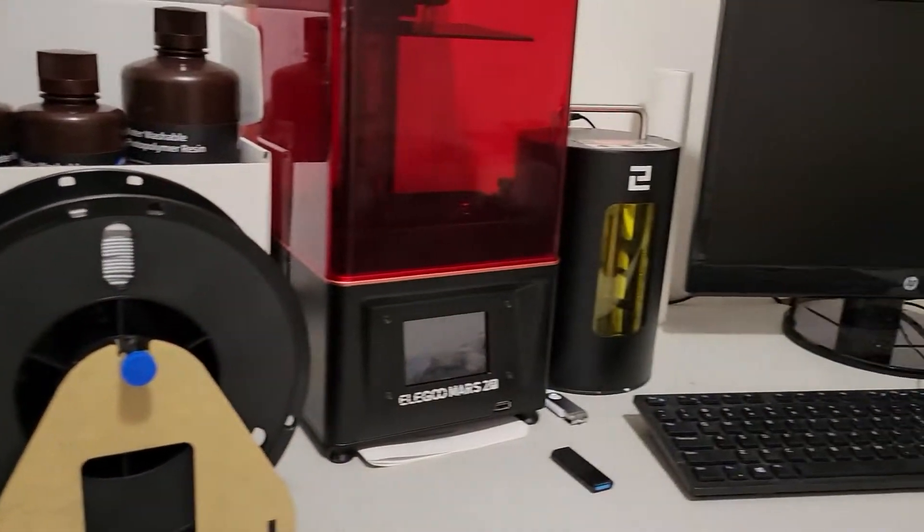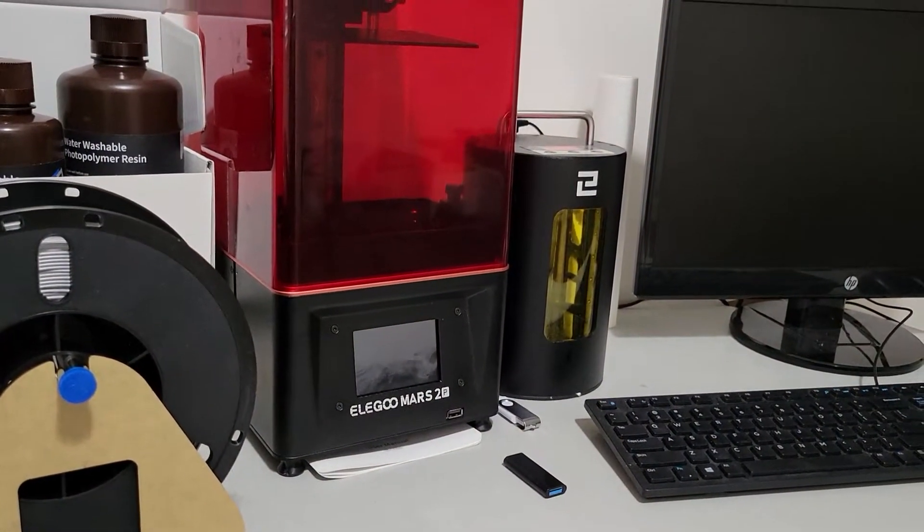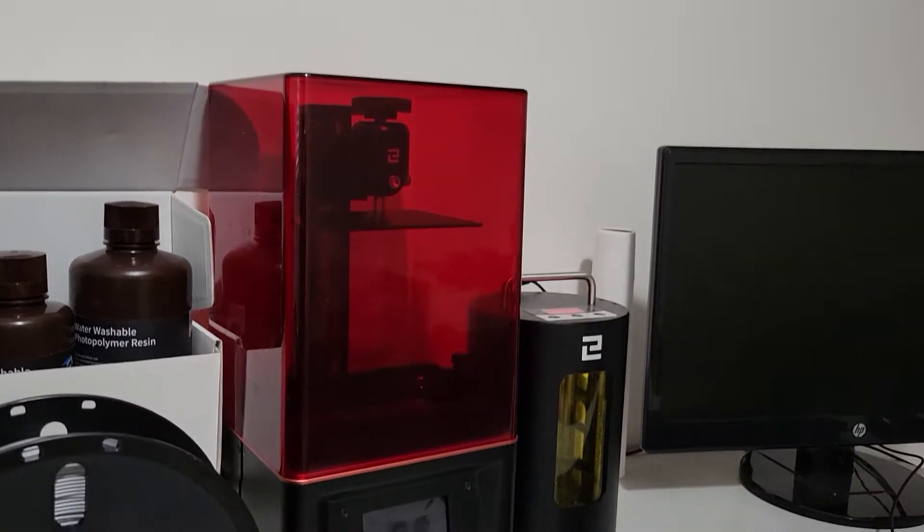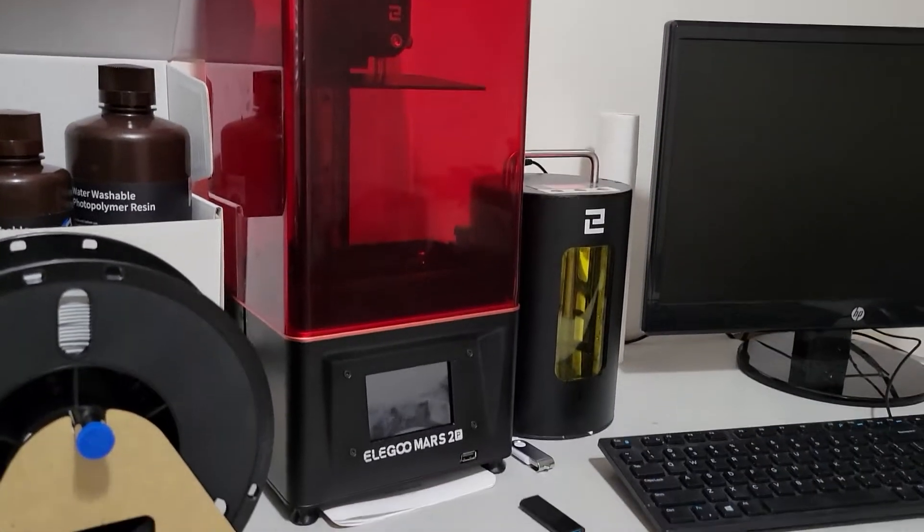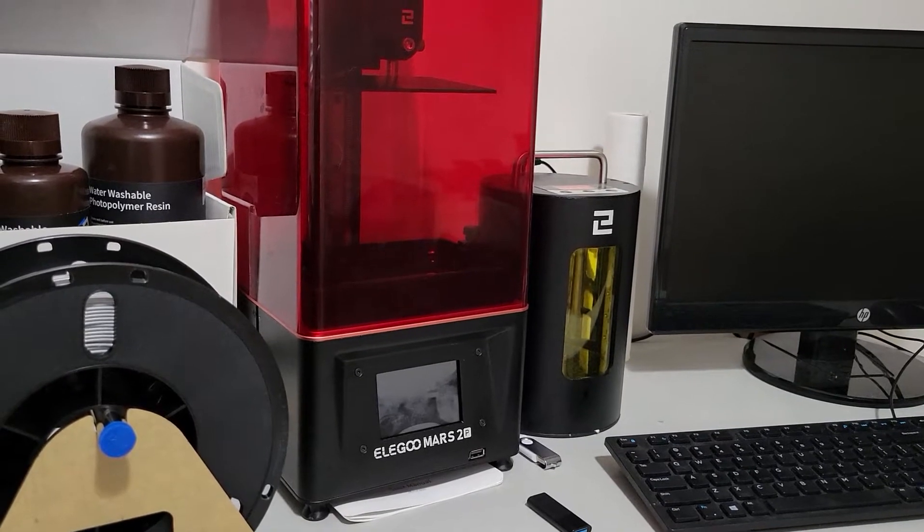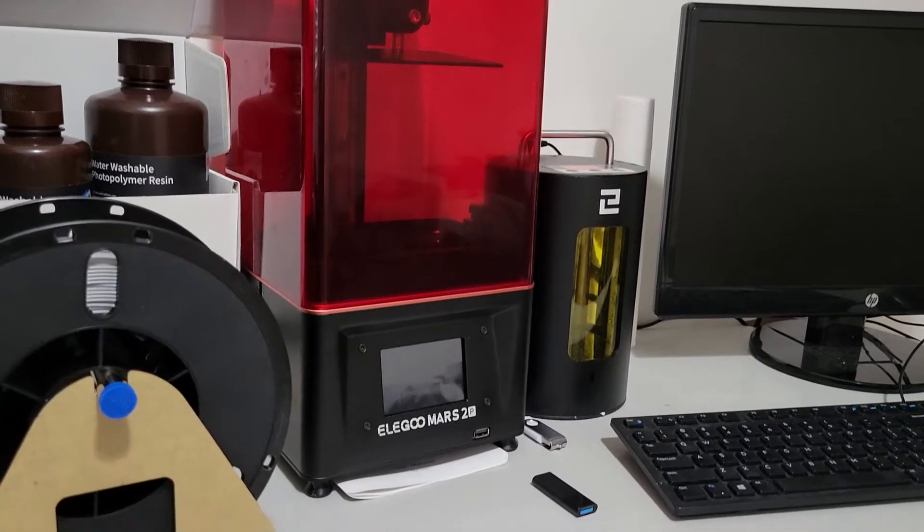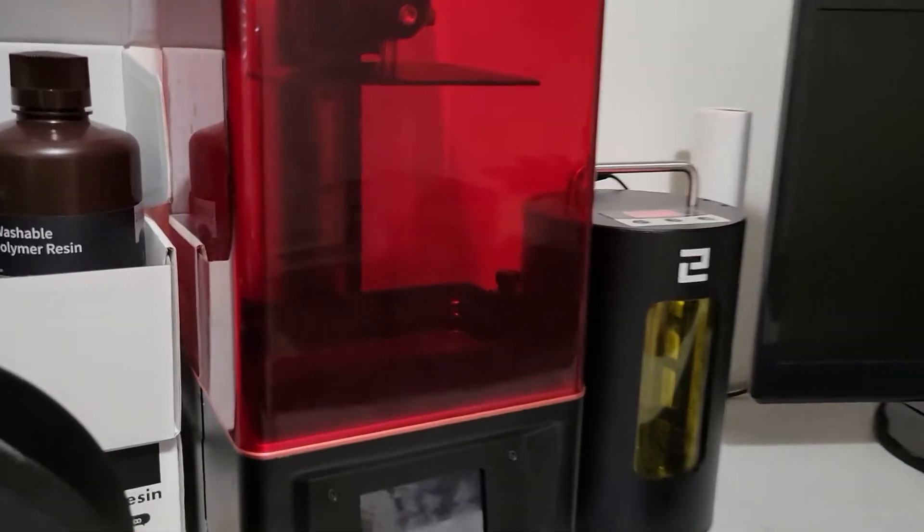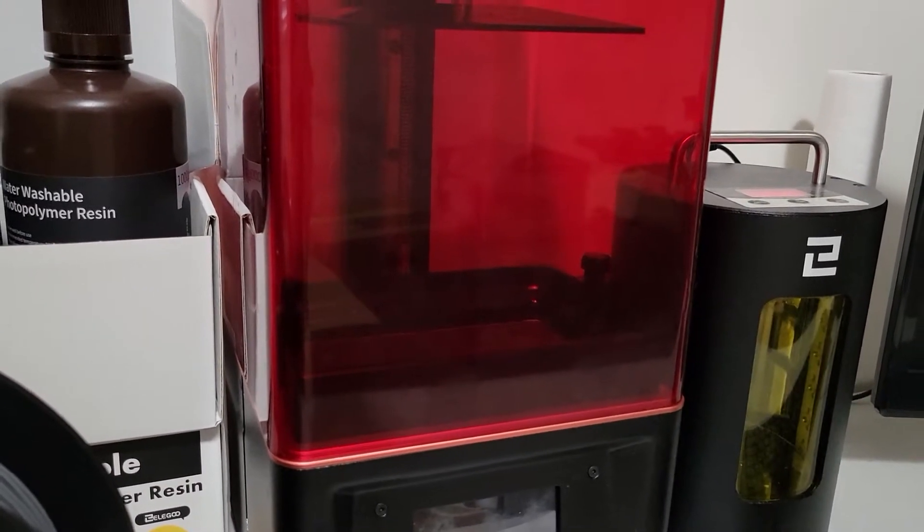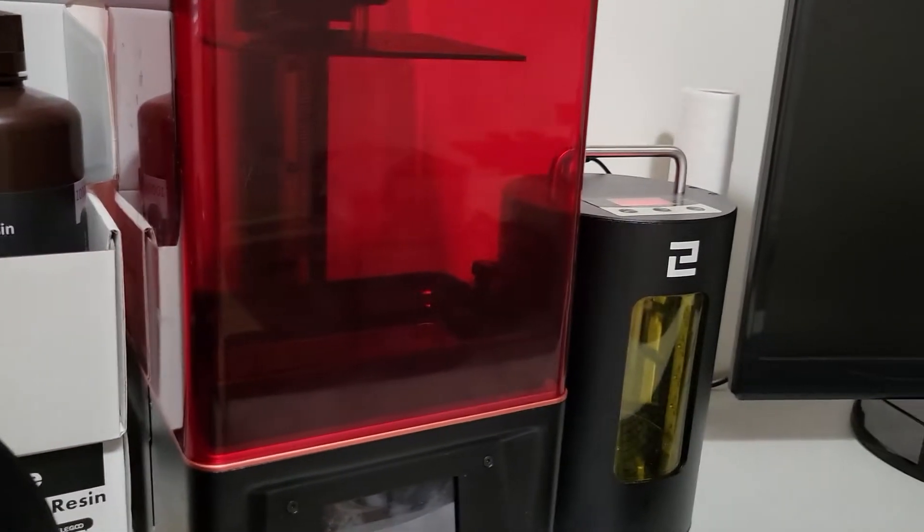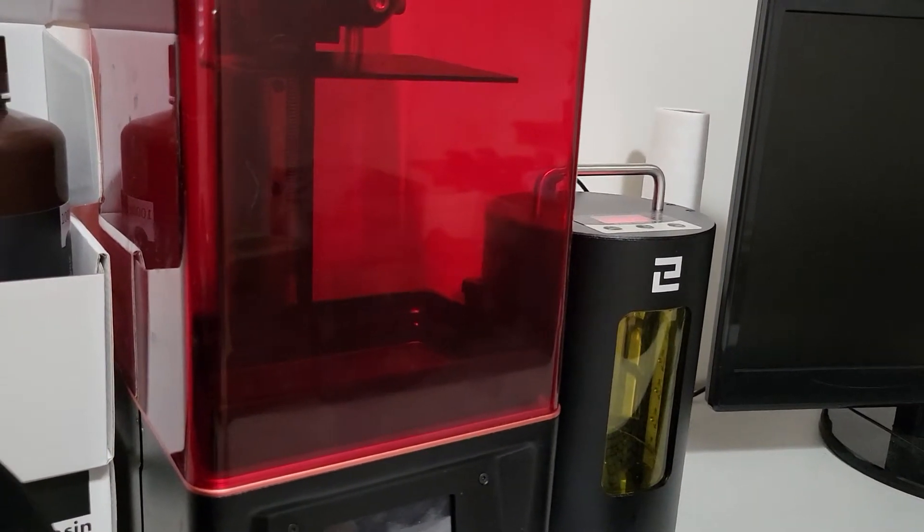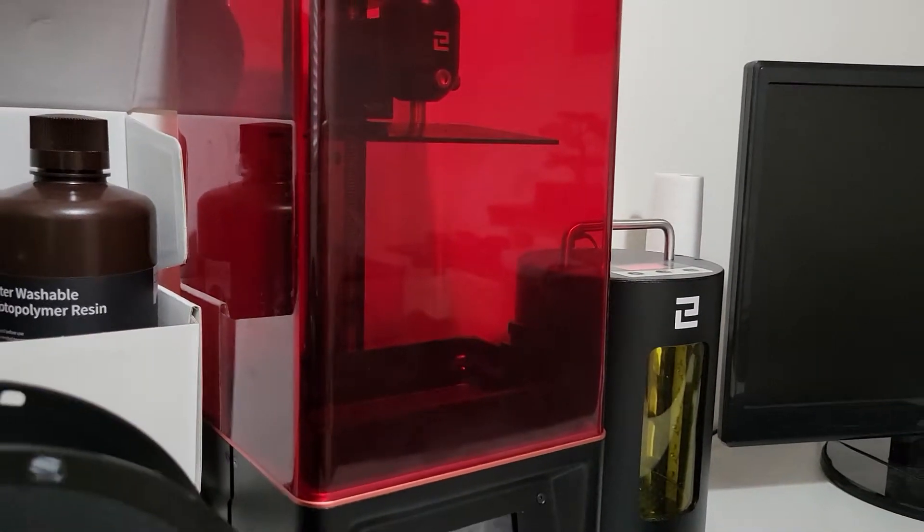Again, we also have an Elegoo Mars 2, the Pro edition. If any of you guys are interested in that, just let me know. It is a really nifty machine. It's perfect for mini prints. So I use this for miniature characters, actually designing some characters for a game, that board game that I'm designing.